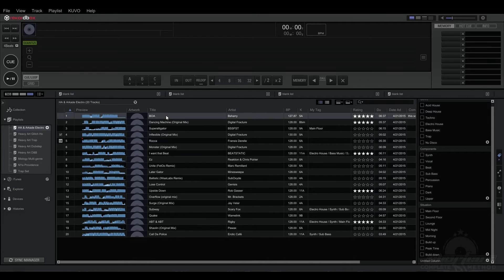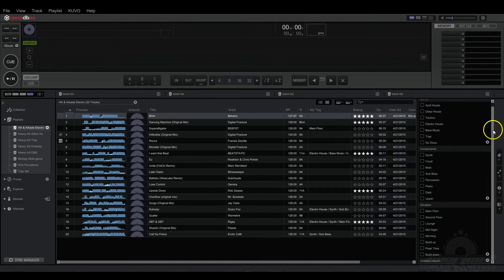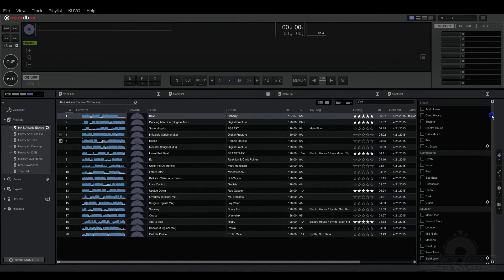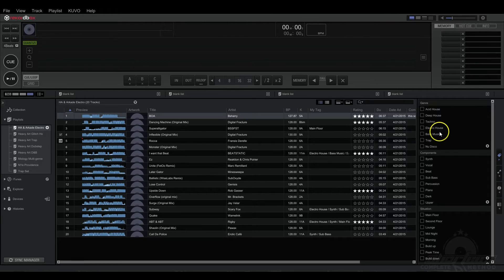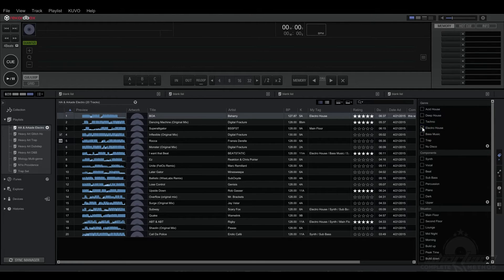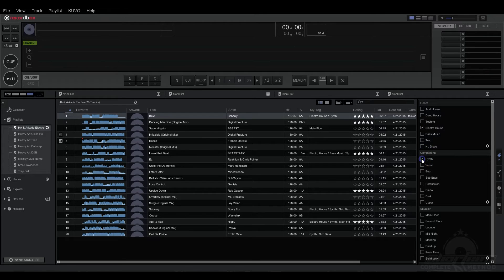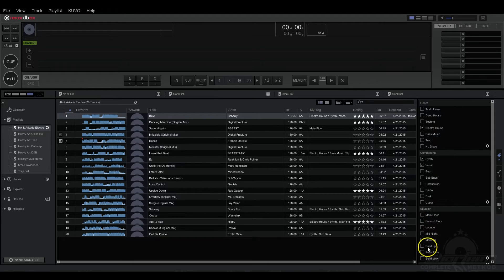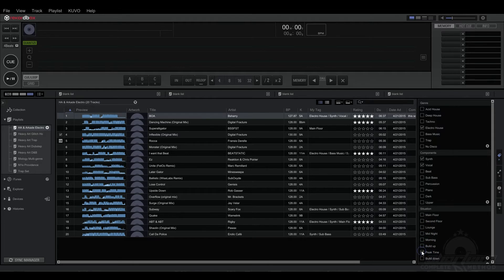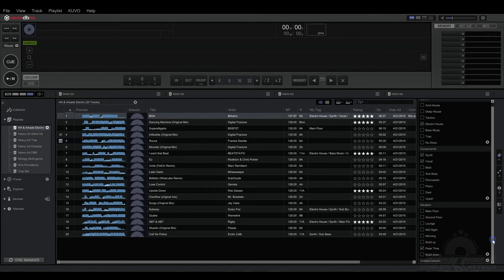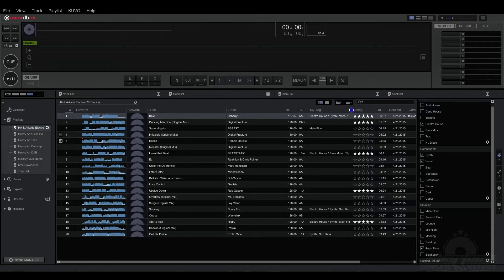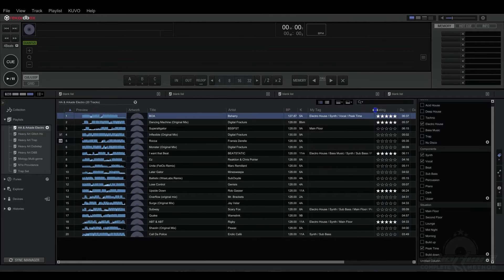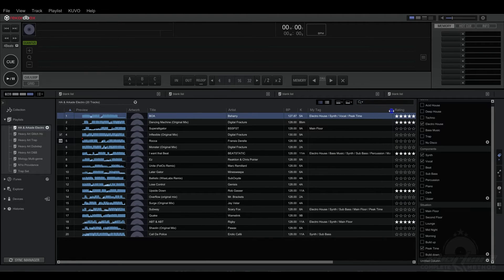So I'm going to select this song and I'm going to add a tag to it. I'm going to call it Electro House because it's Electro House, and it has a synth in it and it has a vocal, and it's definitely peak time. So now you can see that these tags showed up in the My Tags section.